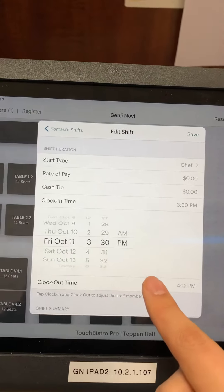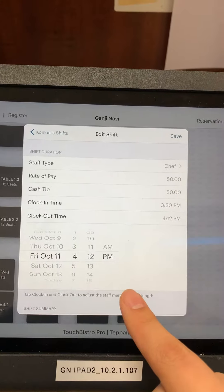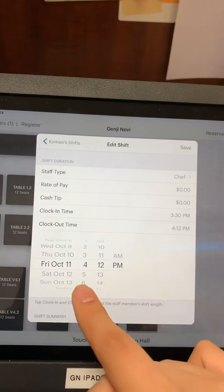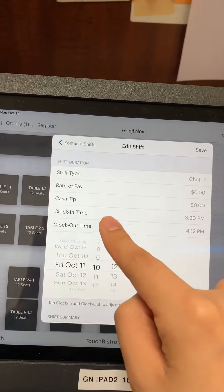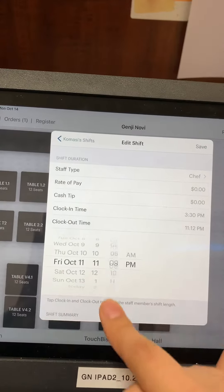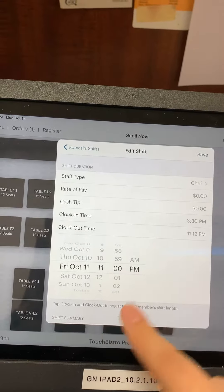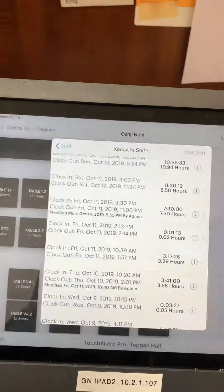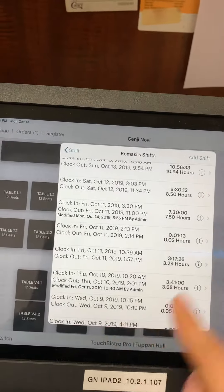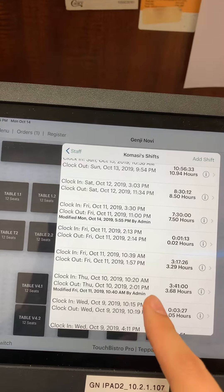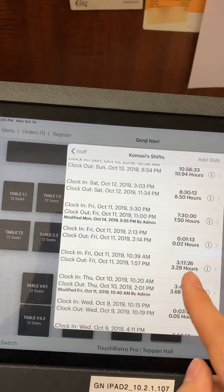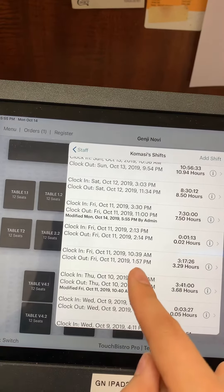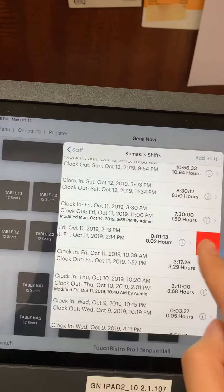Then click clock-out time and set it to 11 o'clock. Then click save once that's done — that adjusts their hours. Anything that looks weird, I'm going to delete that one.